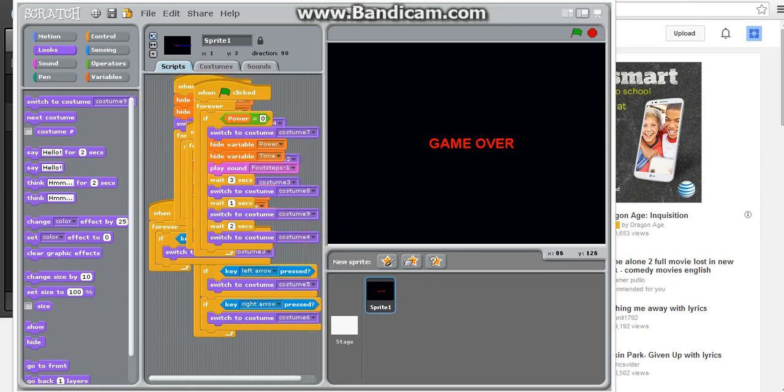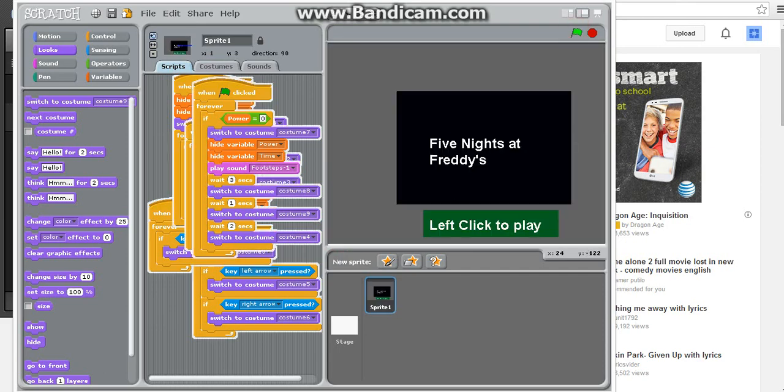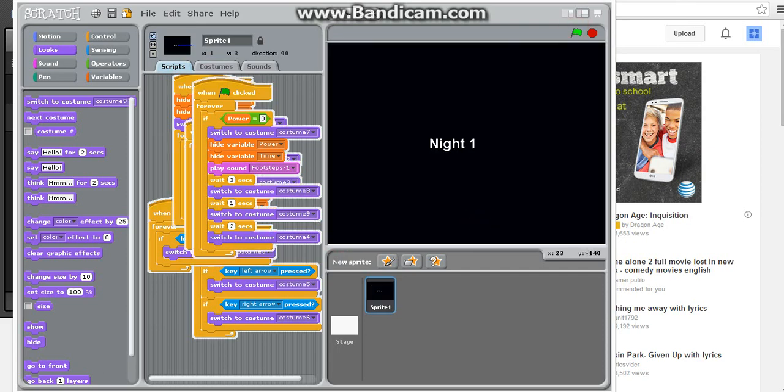So, that way, if you lose, you just don't lose, you just start over in the game. So, left-click to play, night one.